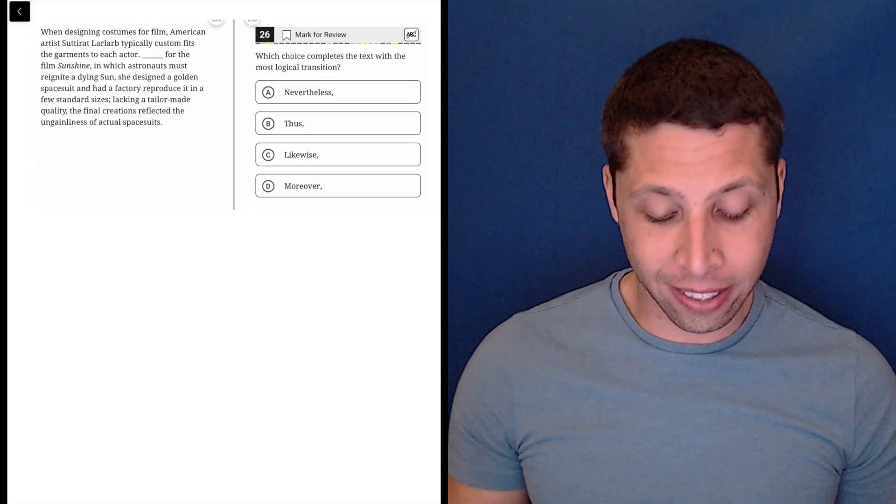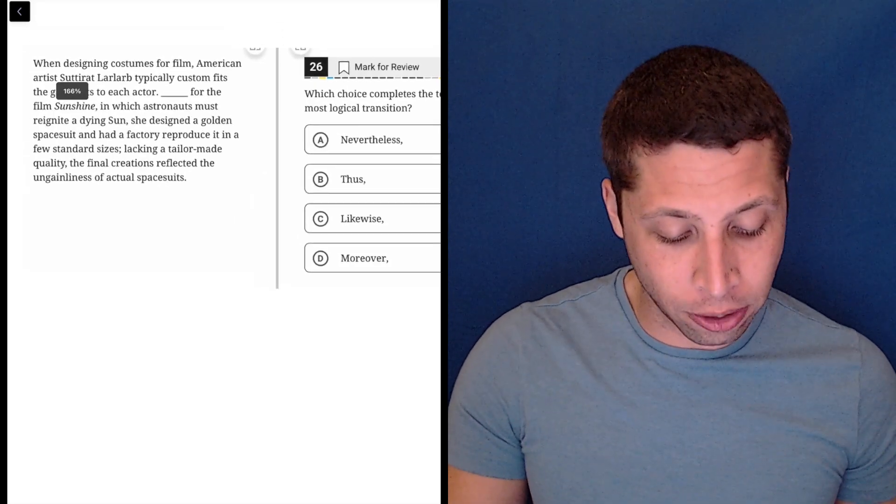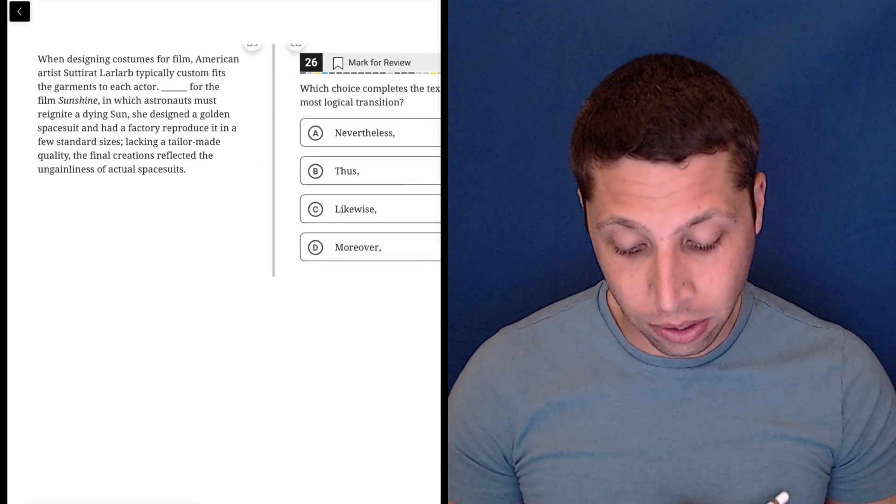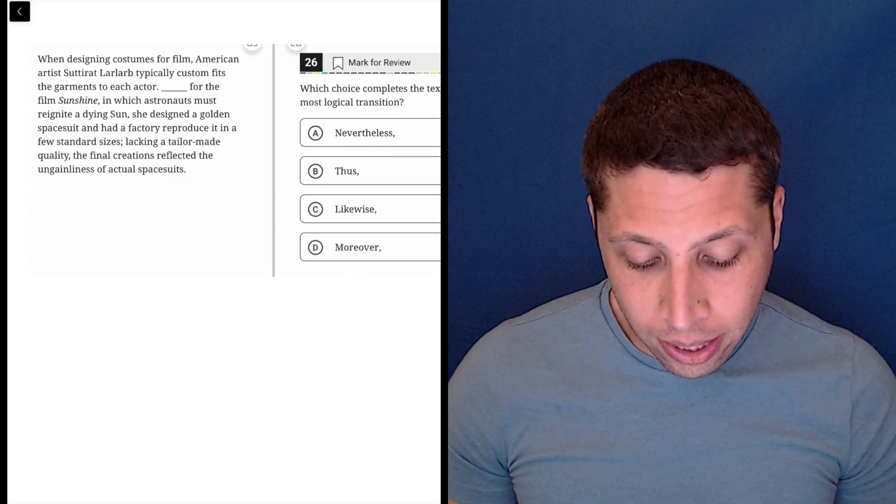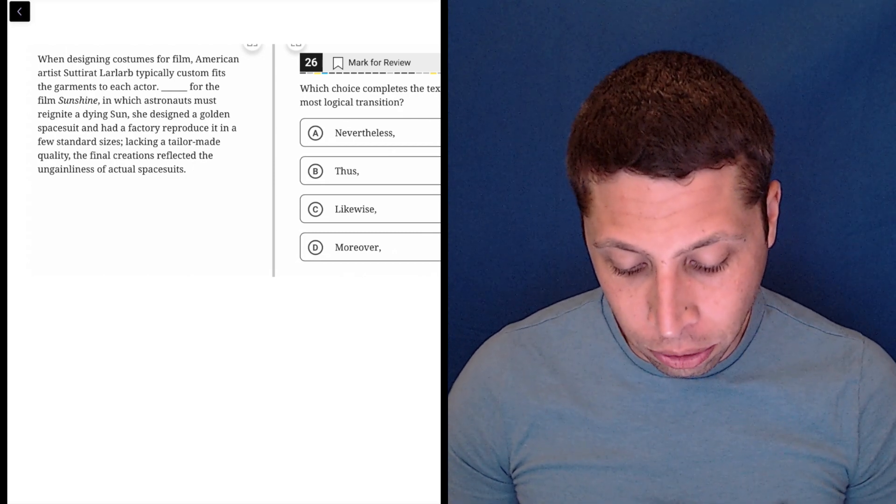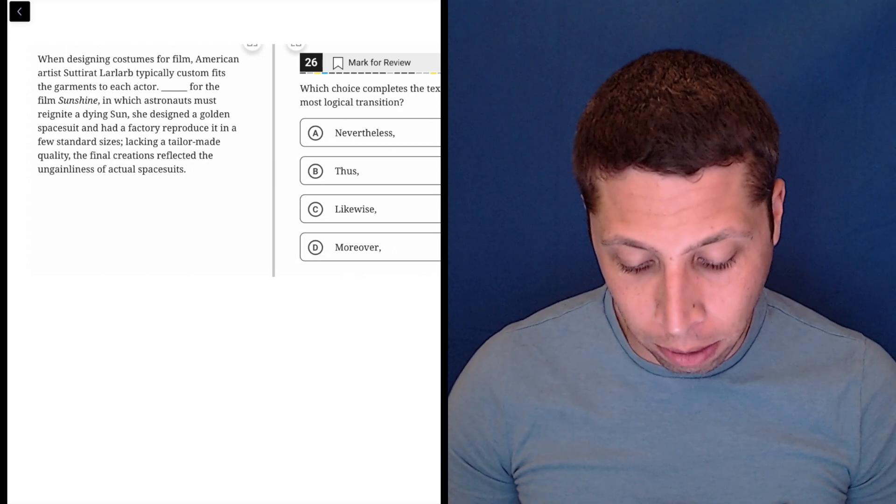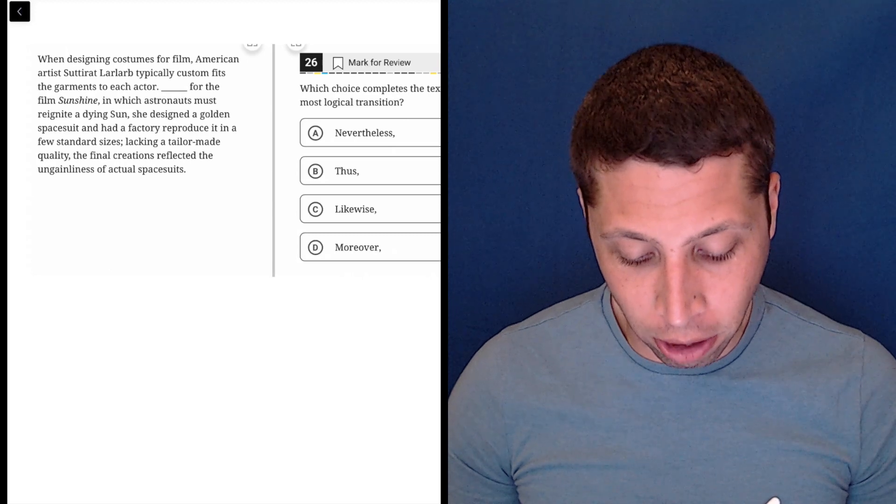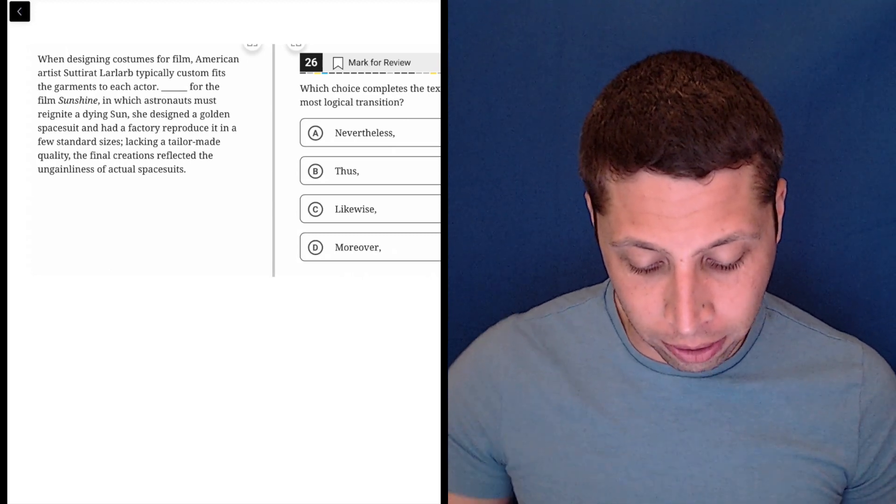Okay, let's take a look at these sentences and see what we can understand before we even get into the transition words. When designing costumes for film, American artist Sideret Larlarb typically custom fits the garments to each actor.